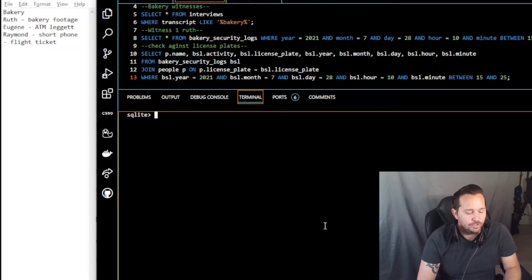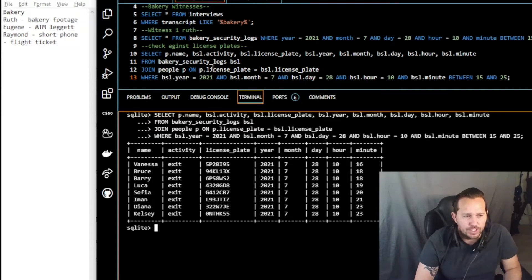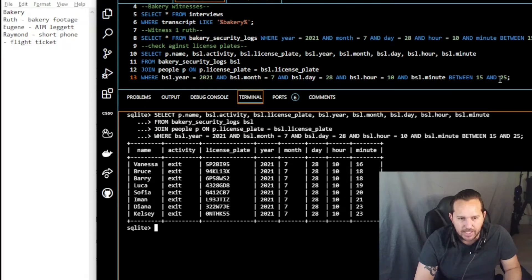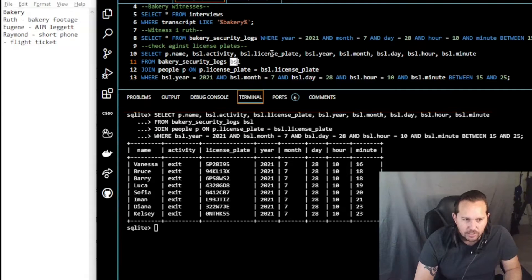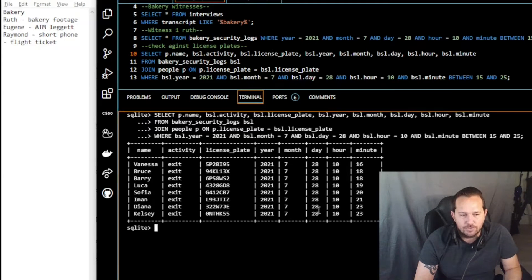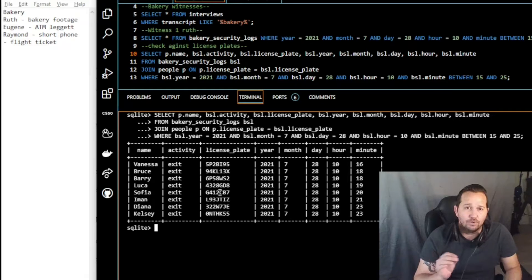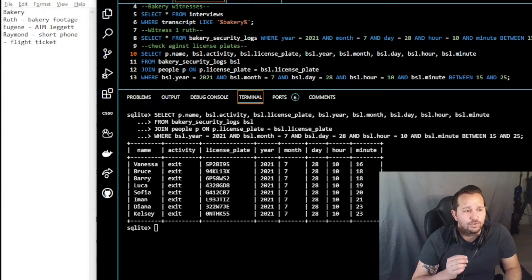We take the first query — from bakery security logs with year, month, day, hour between 10 and 15 — and now we select a person's name by joining the bakery security log activity, declaring it as BSL. We join on the BSL license plate, year, month, day, hour, and minute. When we do that, we can add the names of the people on those license plates. It's the same table — all we've done is run another query to add the names. We're beginning to narrow down the search; one of the people we're looking for is in this list.